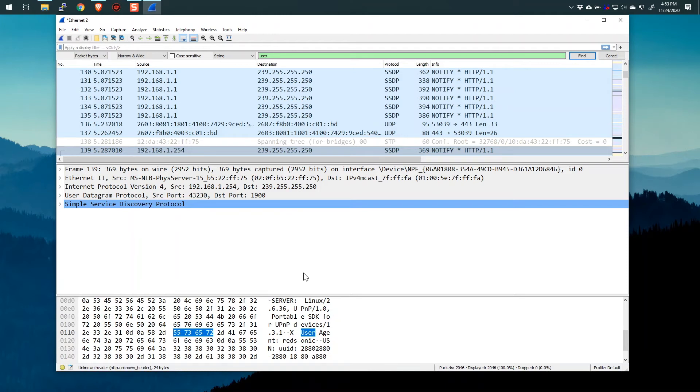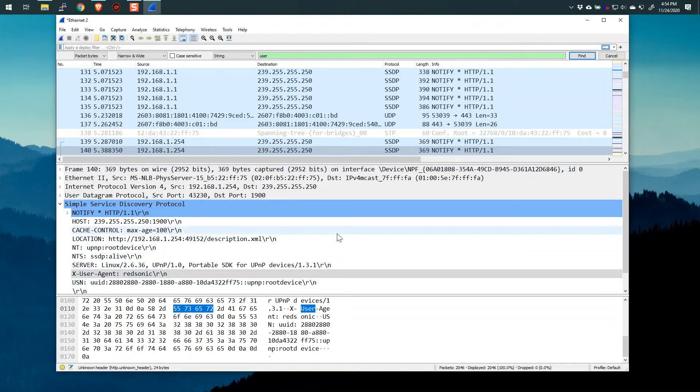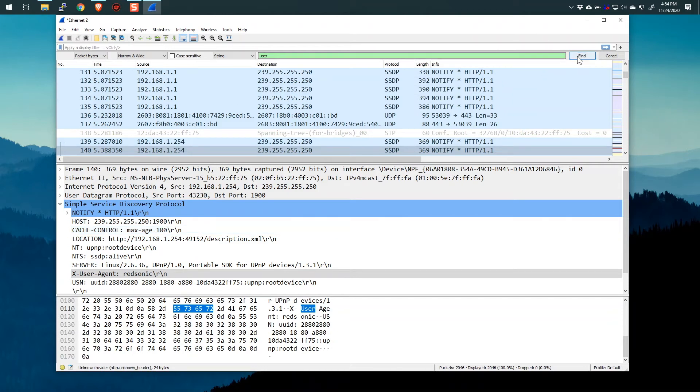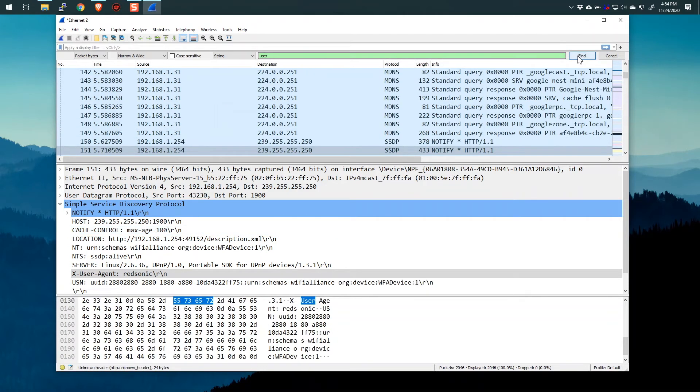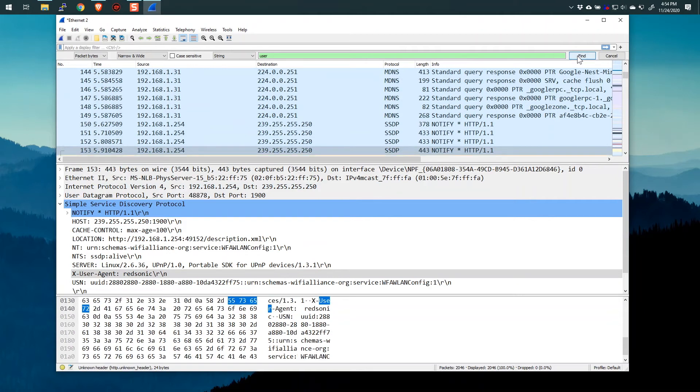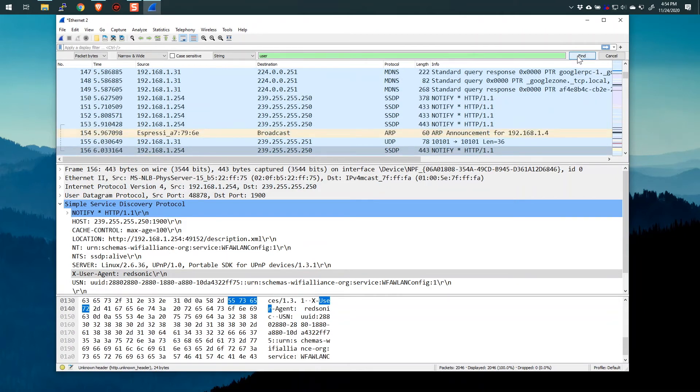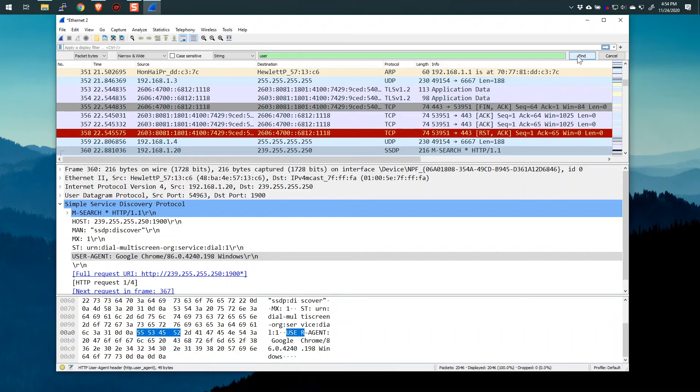So this packet has the word user. If I click find again, now you can see I've gone to frame 140, and again, I see the word user. Now it has nothing to do with the user that I, the username that I actually put in or anything like that. It has to do with the protocol that we're looking at, which in this case is simple service discovery protocol. In some of these, if I click find a couple of times, you might see HTTP with the user agent, SSDP, and again, you see the word user being selected each and every time.